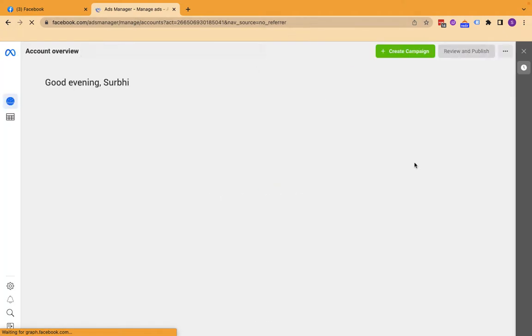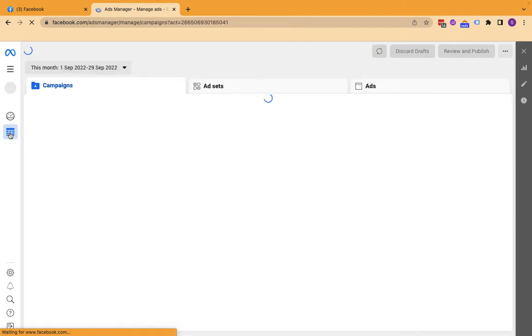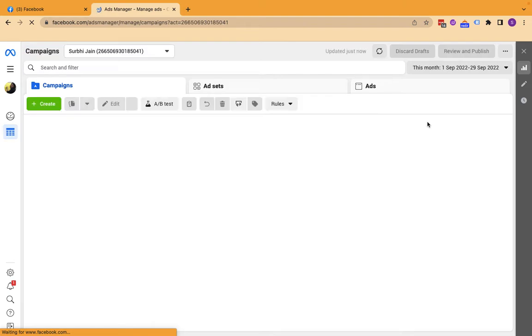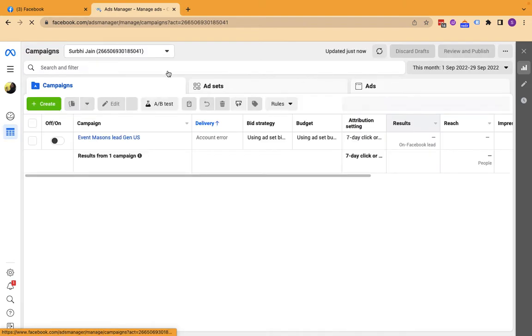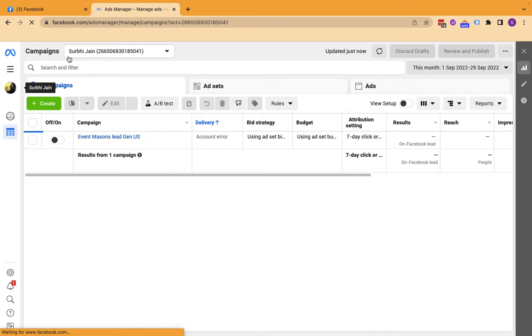Once you go to Ads Manager, this is my ads manager account. You can see your name and ad account number from here.